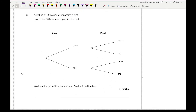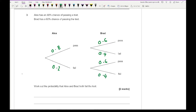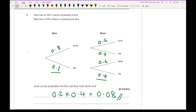For question 3, Alex has an 80% chance of passing a test, Brad has a 60% chance. Work out the probability that both Alex and Brad fail. Writing these as decimals: Alex has a 0.2 chance of failing, Brad has a 0.4 chance of failing. For a non-calculated paper I'd recommend fractions; for a calculated paper, decimals. The probability they both fail is 0.2 times 0.4, which is 0.08 — an 8% chance of them both failing.